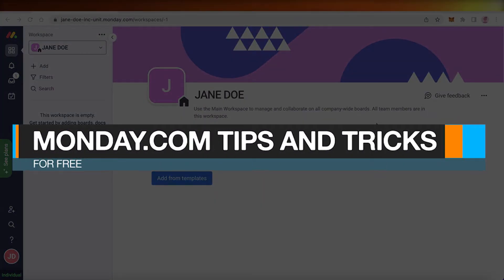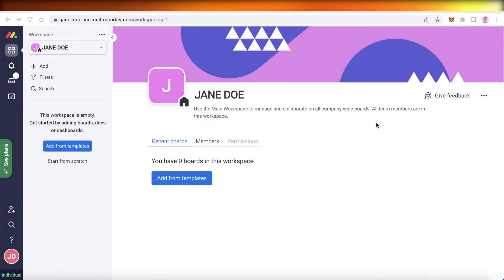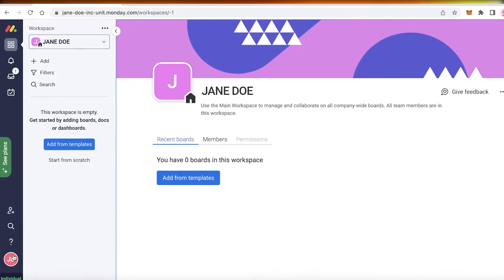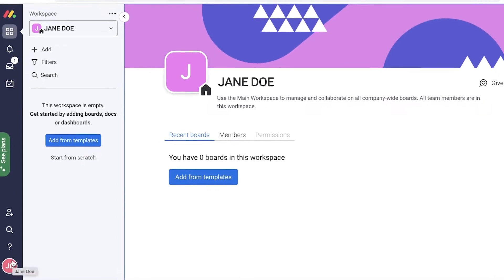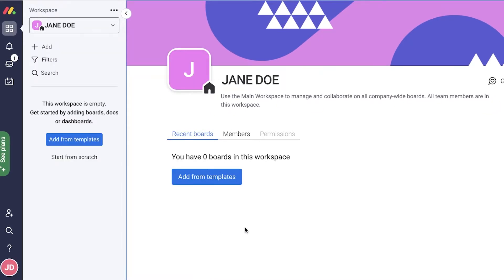Monday.com tips and tricks. Welcome back to the YouTube channel. Today we will be taking a look at some of the tips and tricks that can help you use monday.com as your primary business or team management platform.